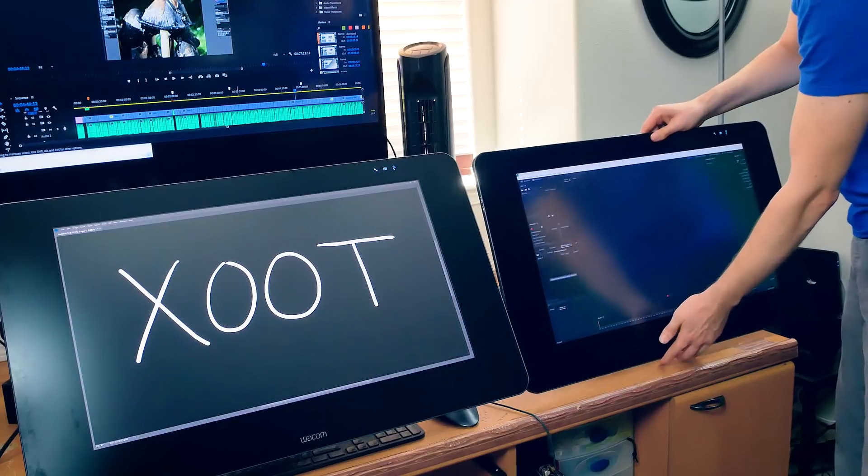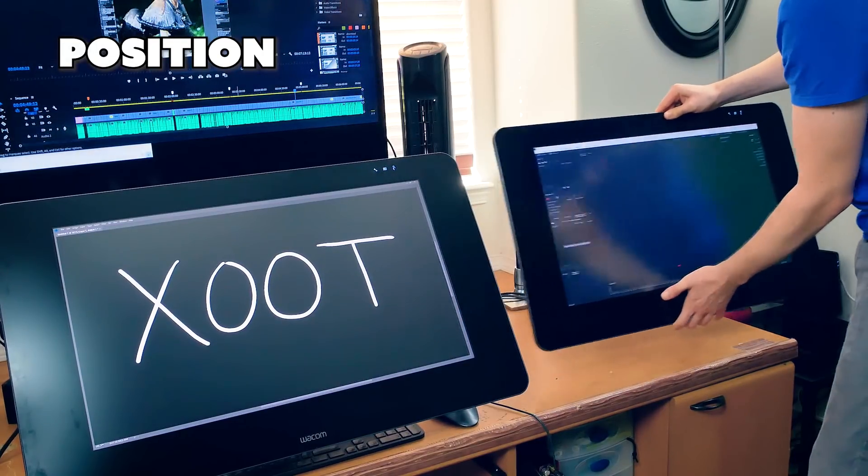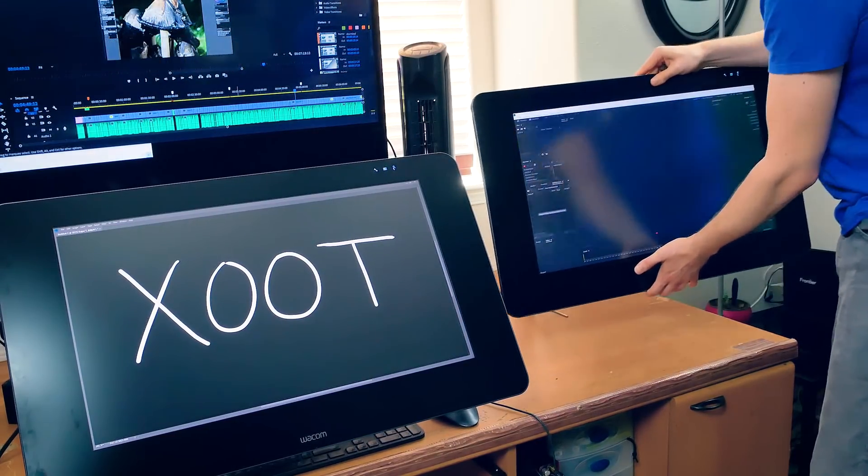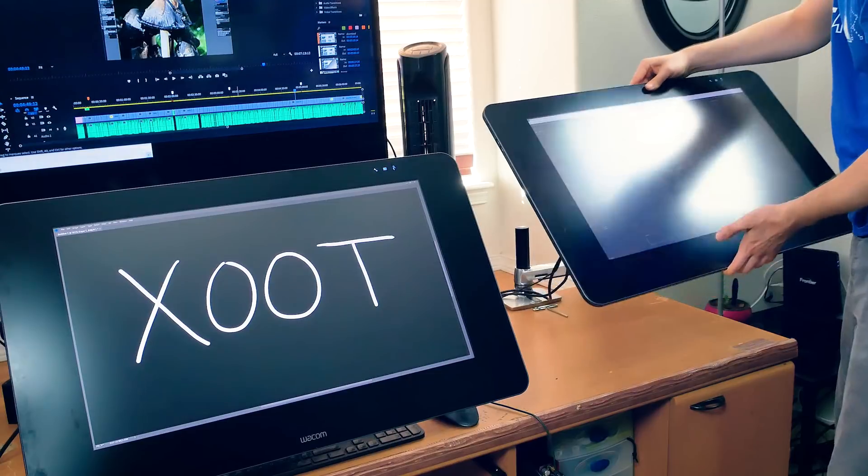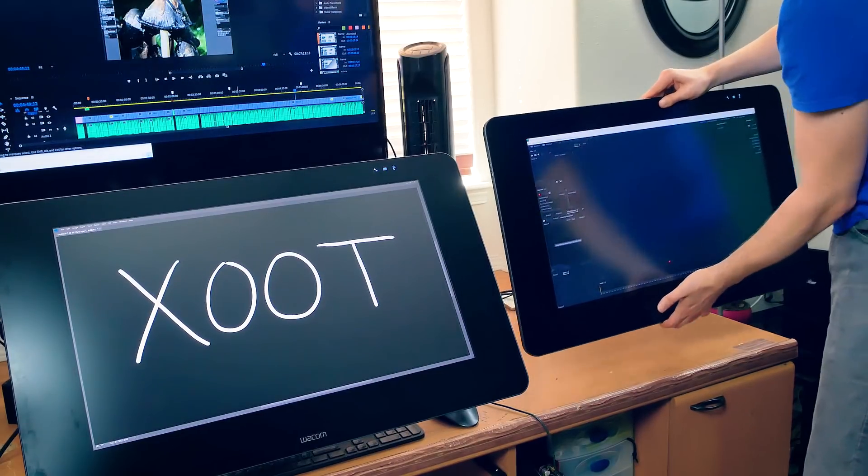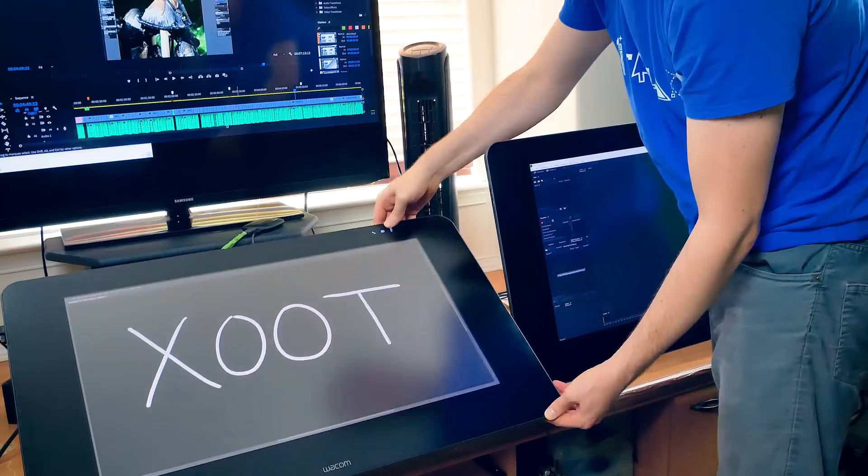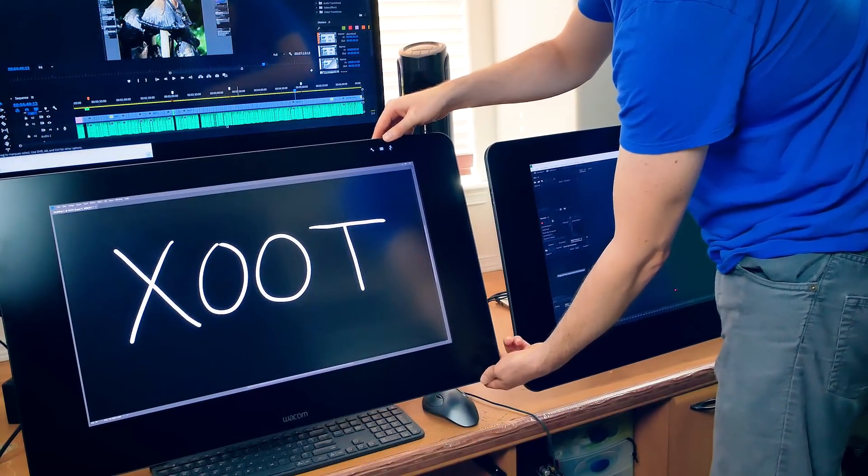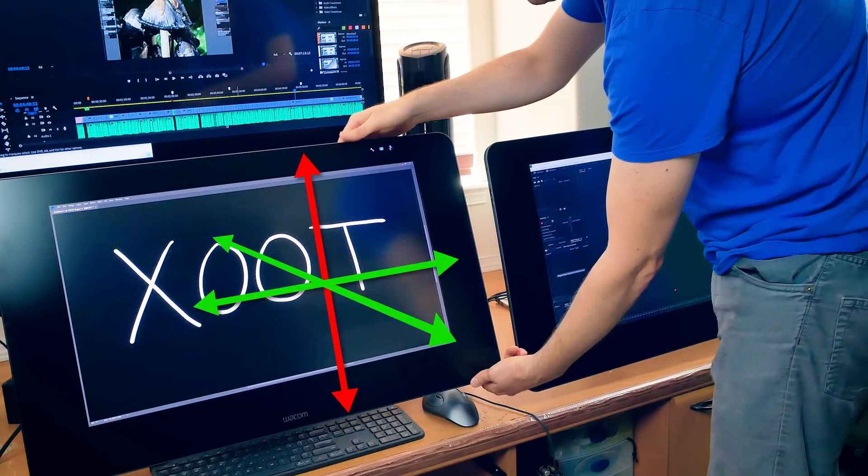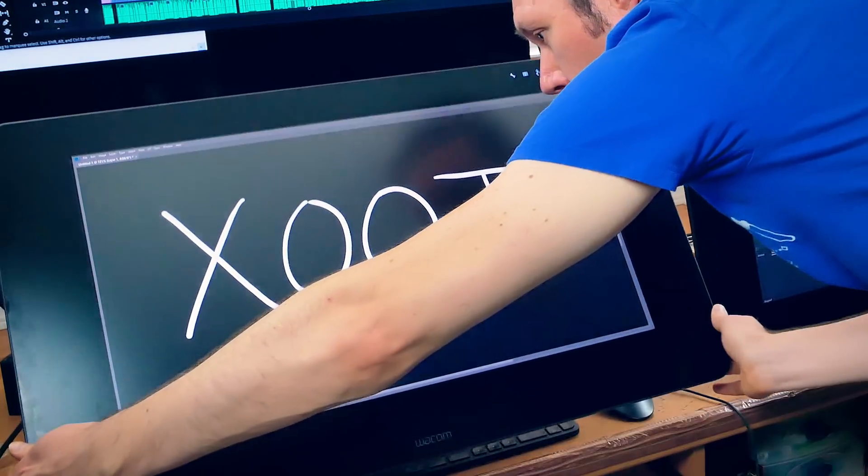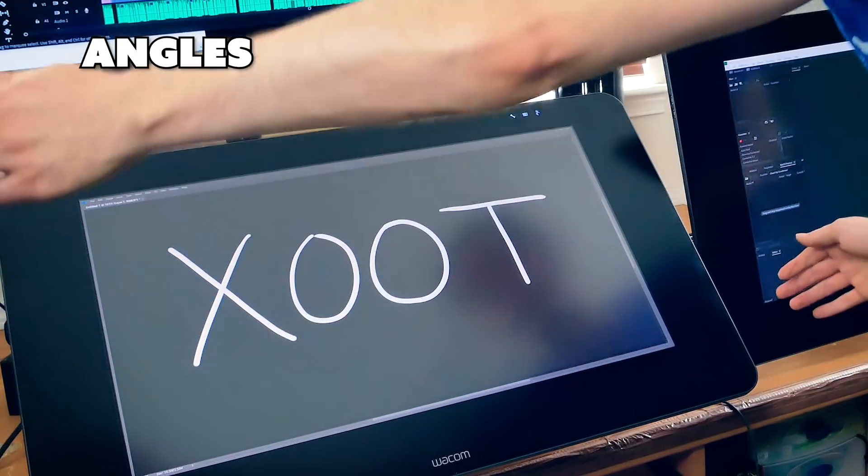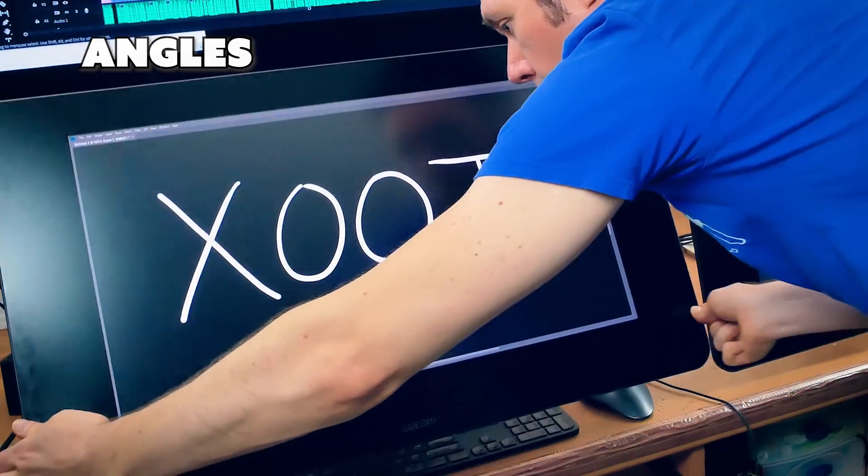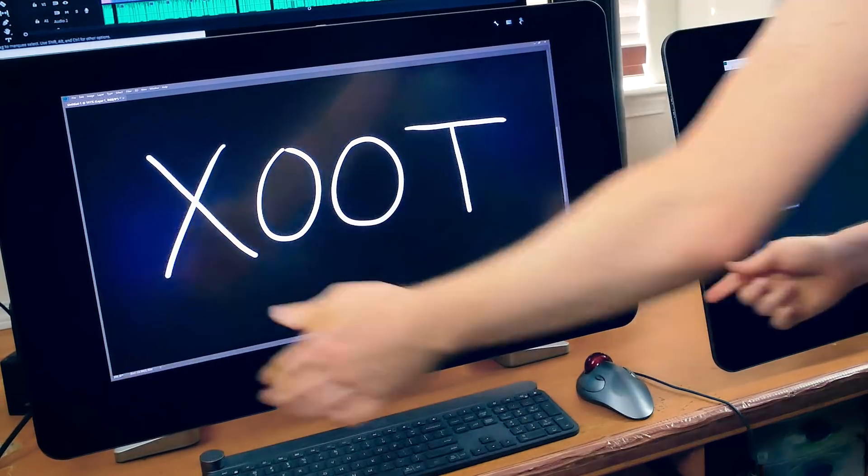In terms of positions, the Ergotron arm has more axis of motion. So it can move side to side and up and down as well as forward and backward. The Zoot can move side to side and forward and backward by sliding the base, but it cannot move up and down in a vertical orientation. And as far as angles go, both devices can be angled from vertical to nearly horizontal.